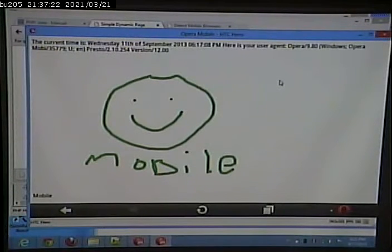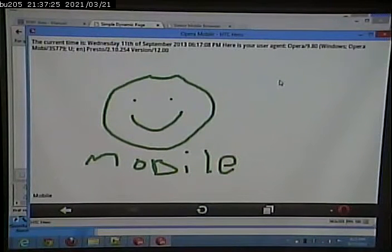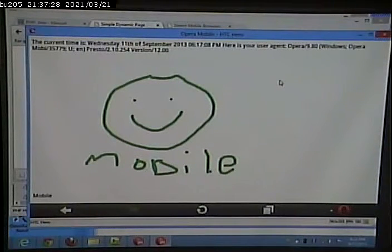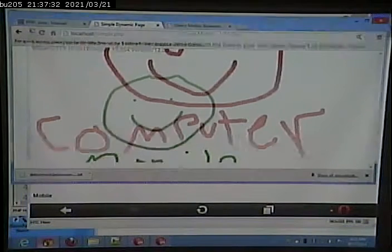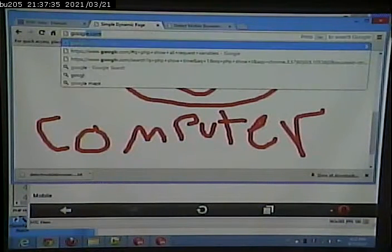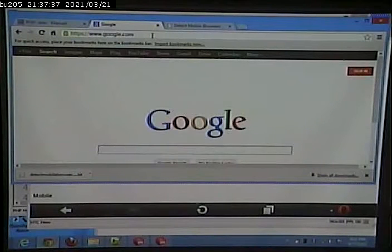There are versions of the LAMP platform that you can easily install for Windows, and the Windows one is called WAMP — Windows, Apache, and so on. So if I go out here in Google and look for WAMP, the web development platform on Windows...